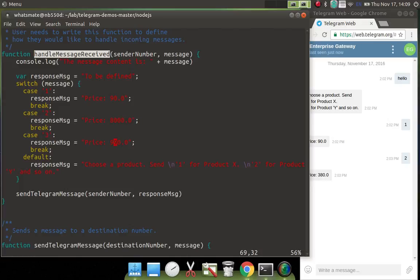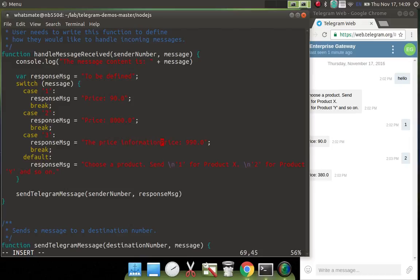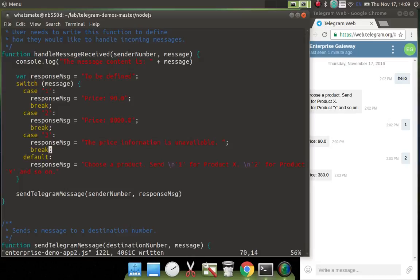At the same time, we will also change the response when the user asks for the price of product Z, which is case number 3. In this case, we will say we don't know the price or the price information is unavailable. So that's it. All we have done is that we have changed two lines. Just two lines, nothing else.